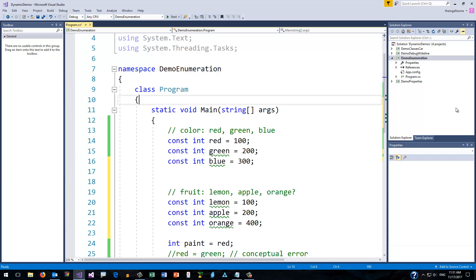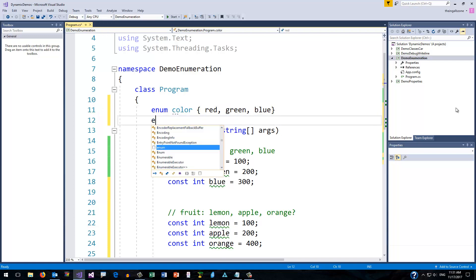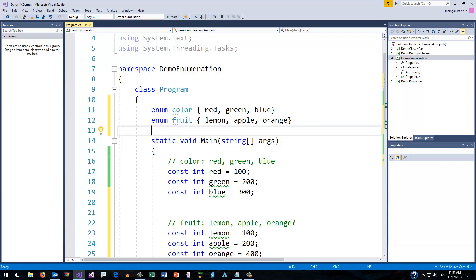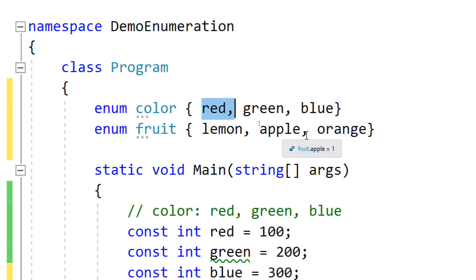The solution to this problem is to create an enumerated type. So: 'enum color' and then put your three values in curly braces — red, green, and blue. And 'enum fruit' with the same concept. One thing you'll notice is that I did not explicitly give these values a numeric equivalent — I'm allowing the compiler to decide. The compiler will set the first one to 0, the next to 1, the next to 2, and repeat that for fruit: lemon 0, apple 1, orange 2.